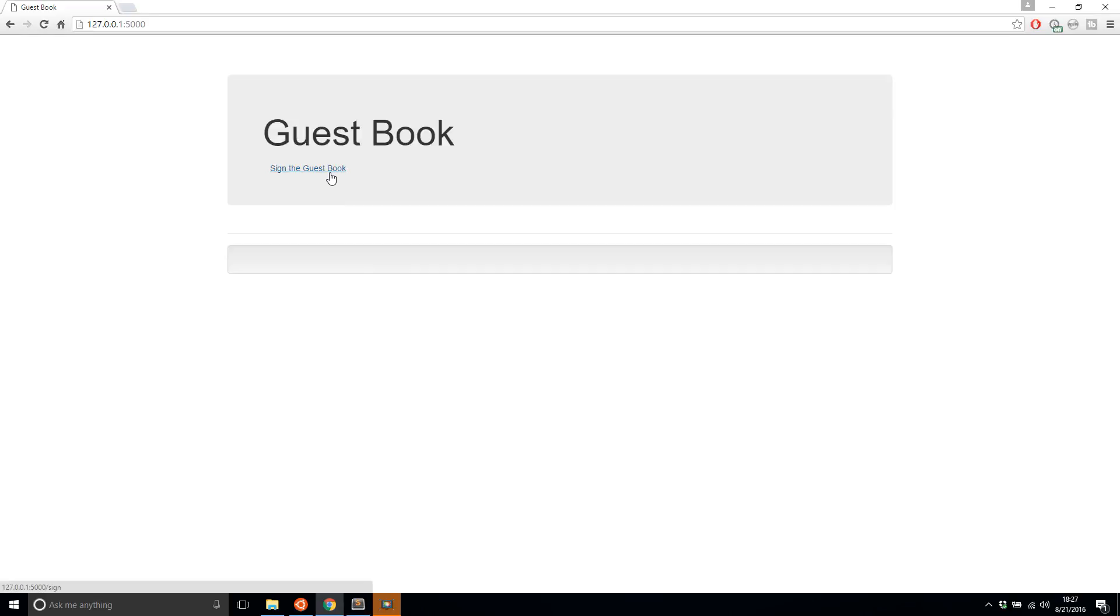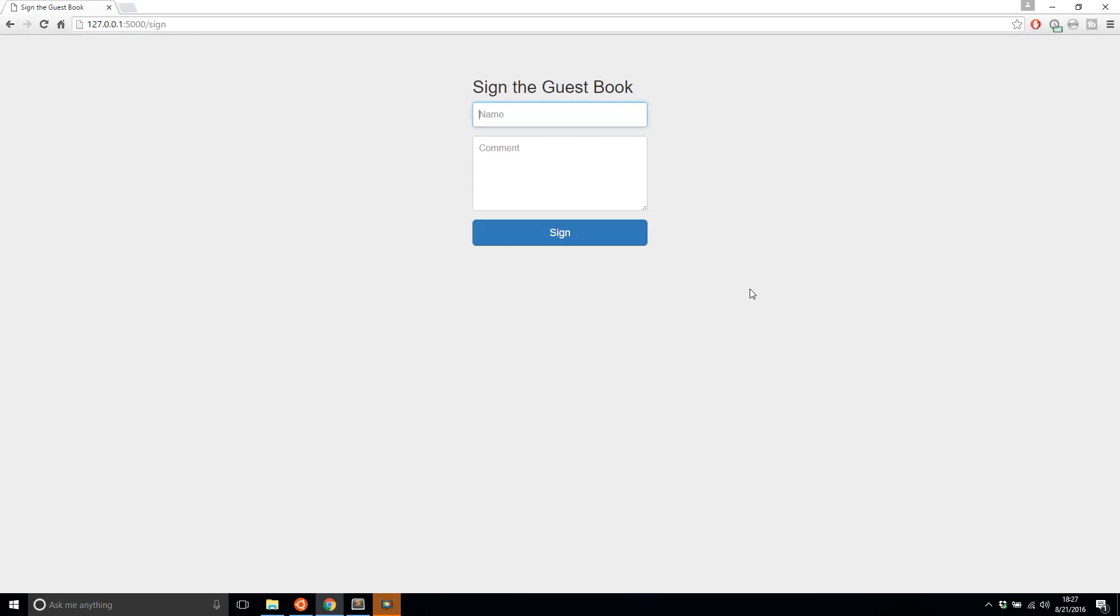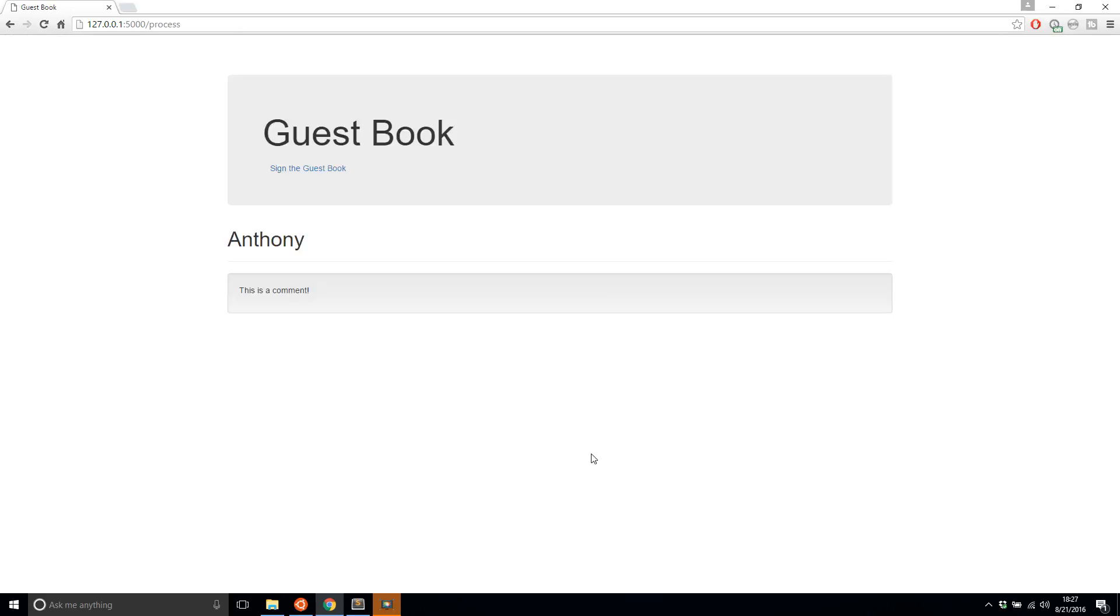But if I go to the sign the guest book page and now I say my name is Anthony and I say this is a comment, and then if I sign it, it returns the guest book page again. But this time it's Anthony and then the comment that I passed in. That's great. I have my first guest book comment.